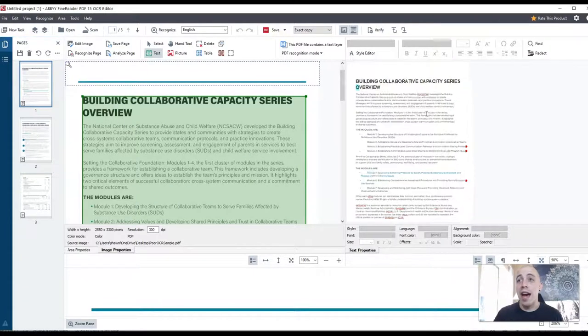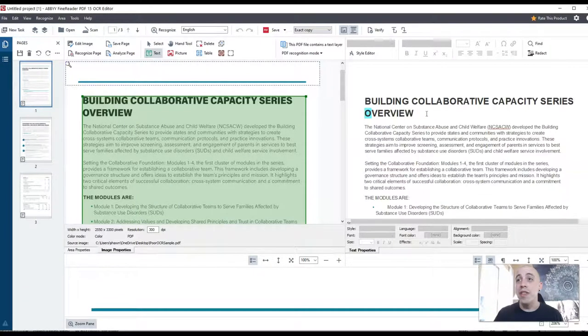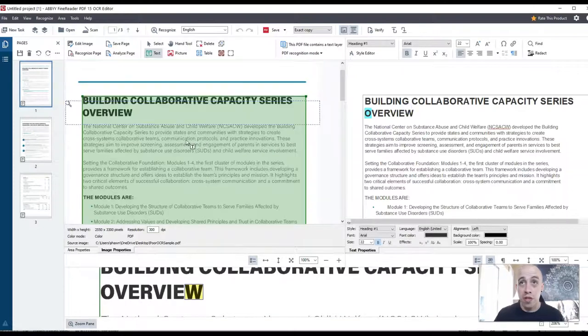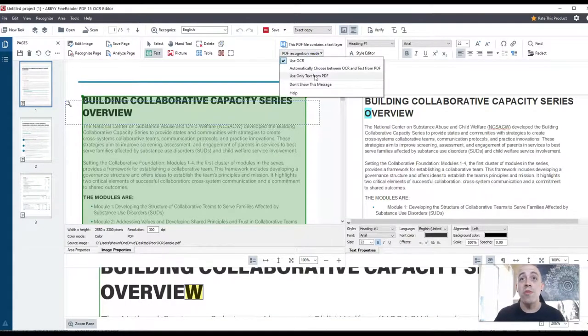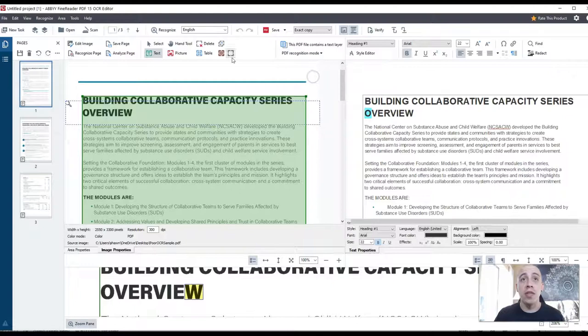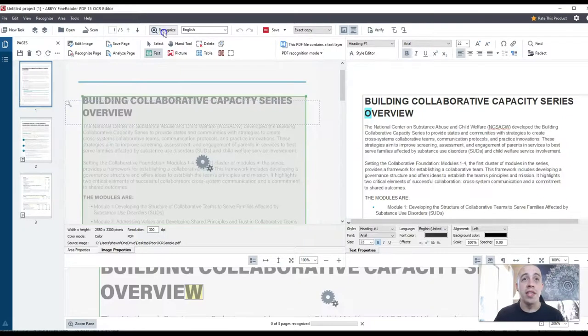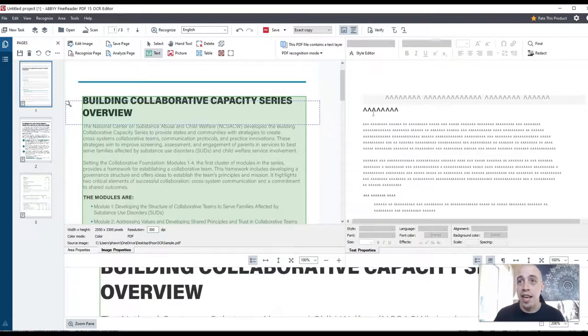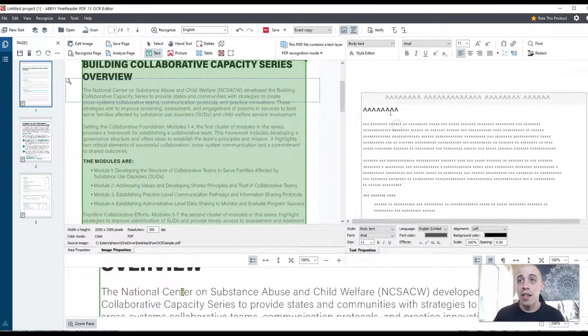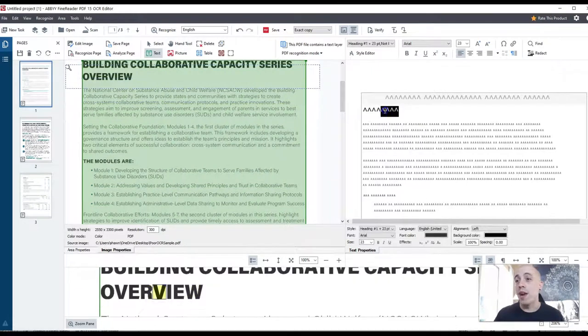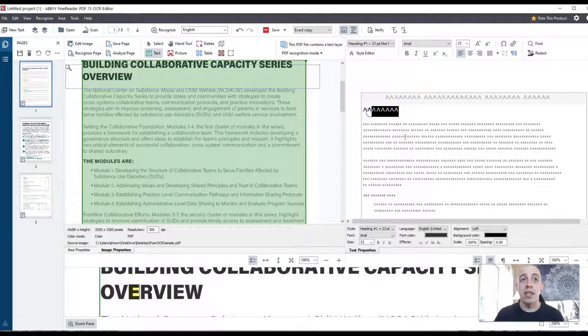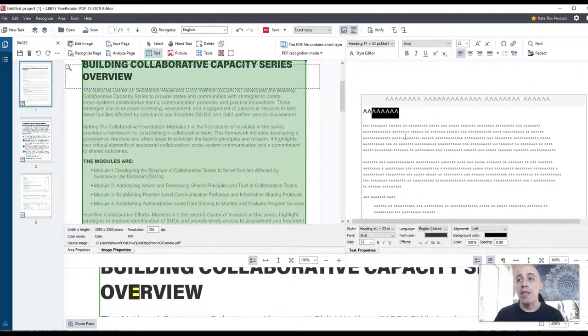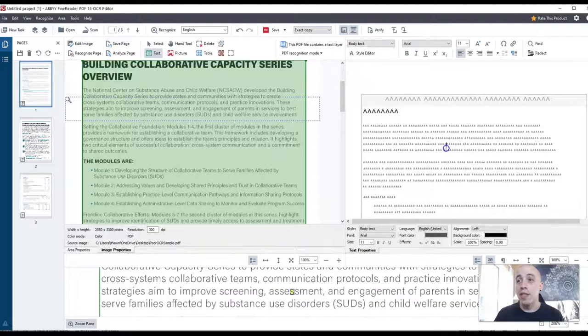Now if I change my recognition mode to use only text from PDF, and we select recognize, we're just going to take a look at these terrible characters. This is a similar issue that I had shared in the presentation.